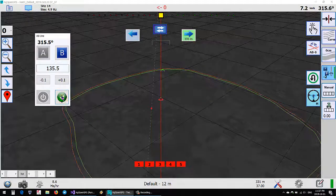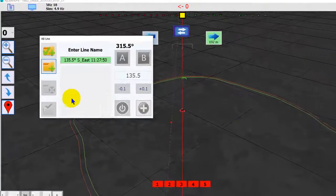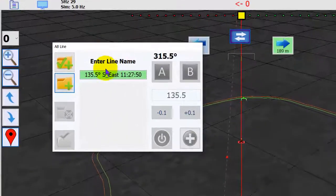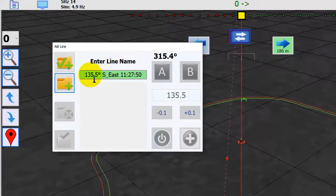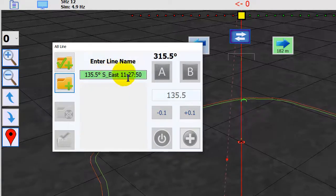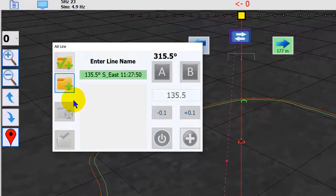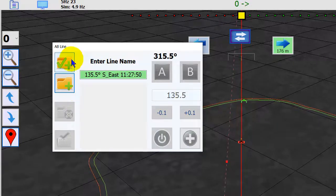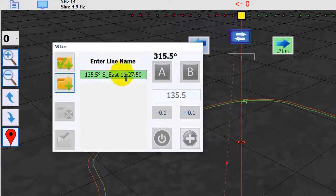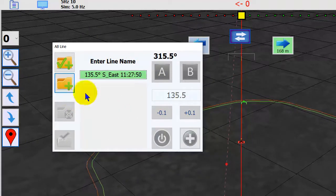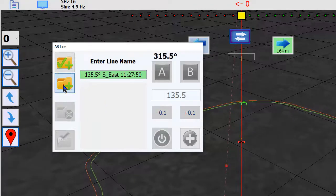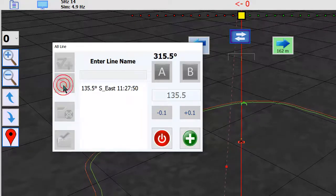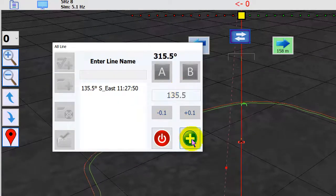So now we've officially made the line. Here's the line name. This is the default, gives you the degrees and the direction it's heading and the time. There's two choices for saving. You can save and then exit this or just save and create another one. What we'll do is we'll save it and we will make another line.